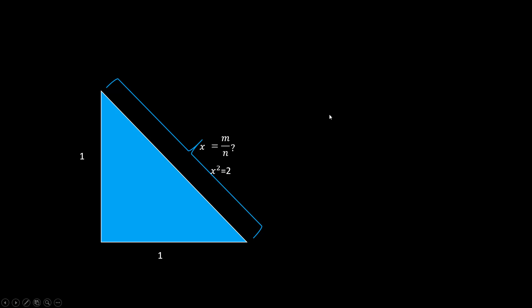Suppose we can, after simplification, write the length as a ratio of p and q, where p and q are integers with no common factors.